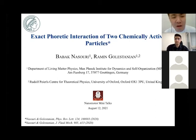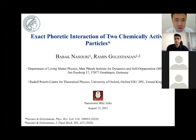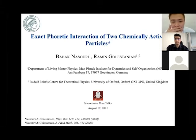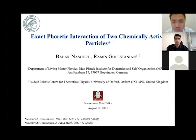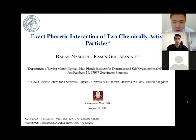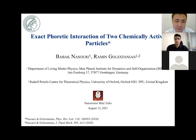Hello, everyone. Welcome to our Nanomoto mini-talk. It's my great pleasure to introduce our today's speaker, Babaka Nosorio. He comes from the Max Planck Institute for Dynamics and Self-Organization, and he is working with Professor Raman Genestelian. His talk will be on exact phoretic interaction of two chemically active particles. Let's welcome Babaka to share his research. Please go ahead, Babaka.